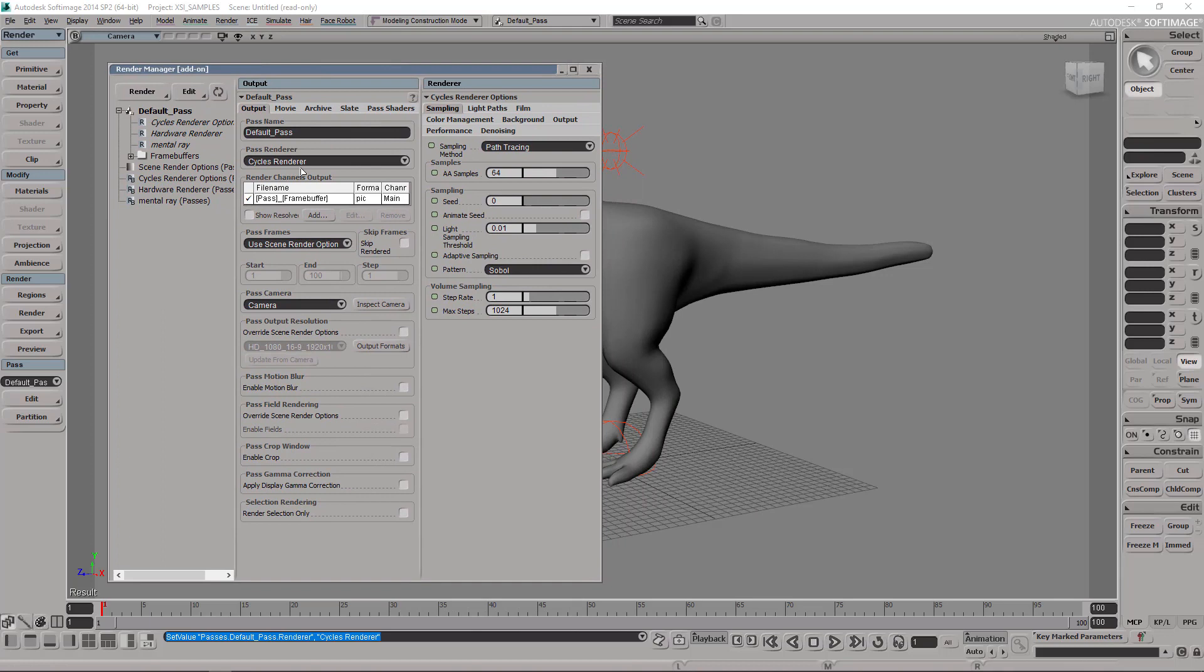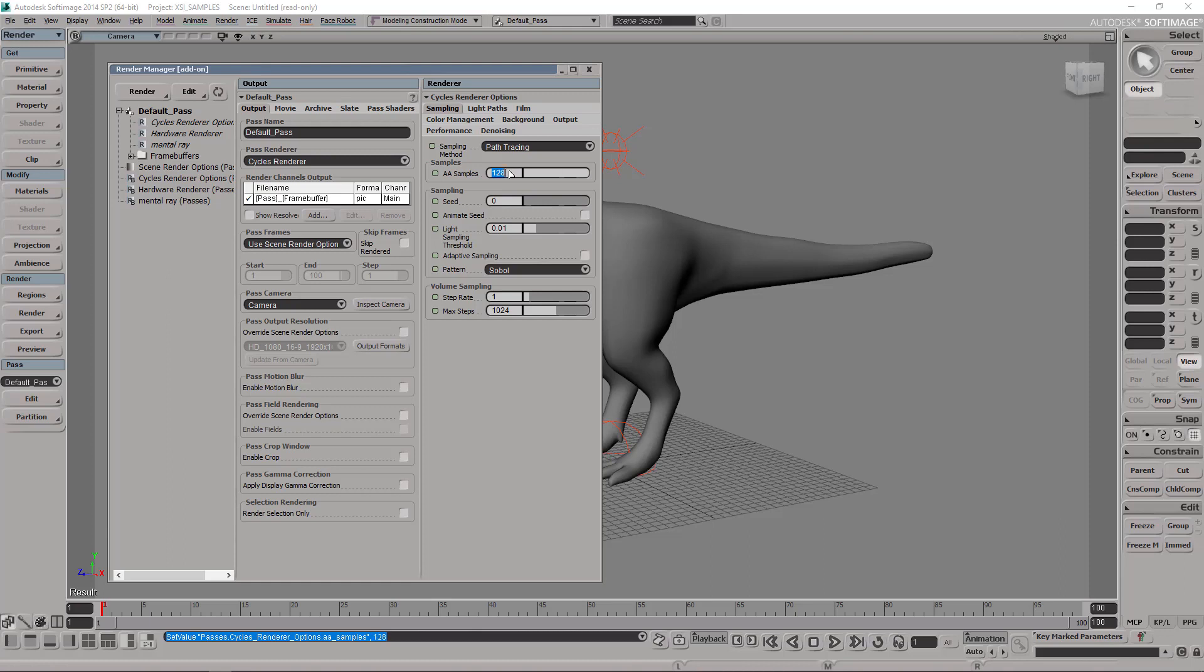That's SI Cycles. The most important parameter you're going to have is the AA samples which, if you have it on four by default, is very low - it's like nothing. The value ranges I recommend would be 64 for a basic clean render, 128, or 512.